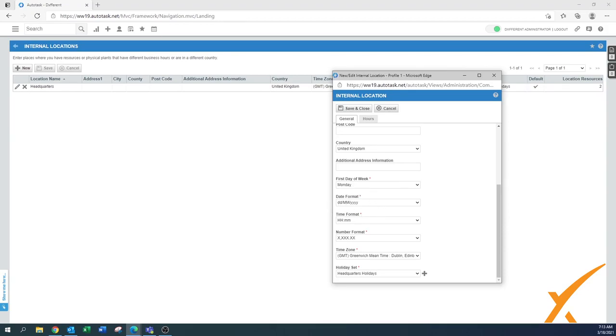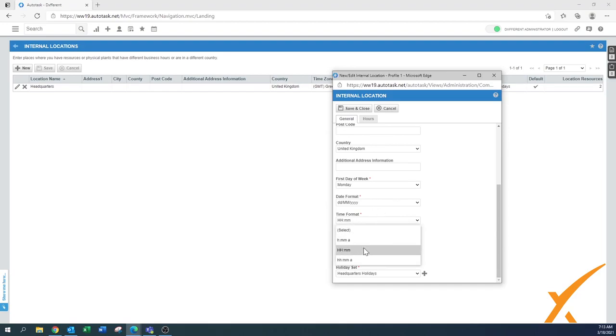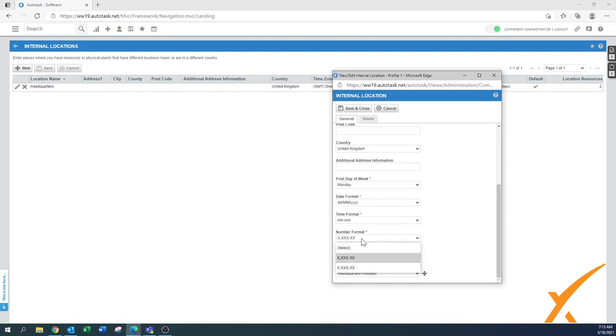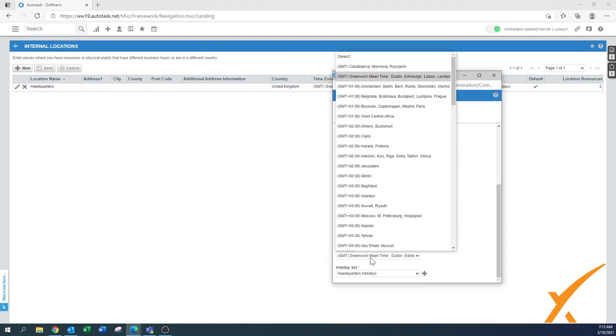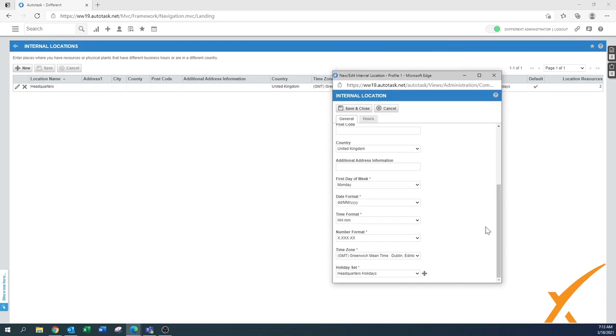You can set up your date format depending on which country you work. Even if there's a specific rule for that country, this is where you can still overrule it. Same thing with the time format. Do you want the 24-hour format or the other format? The number format also has been pointed out. For sure the time zone, very important to make sure that one is set up right.